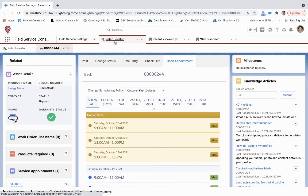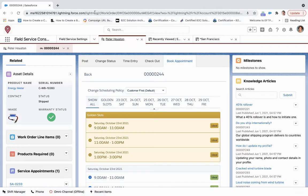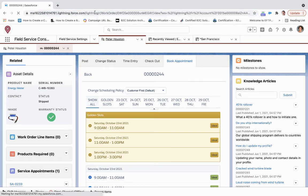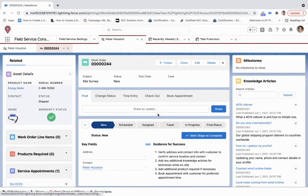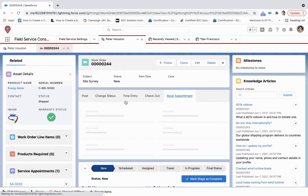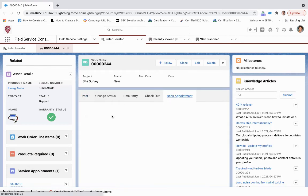So now if we come back over here, we'll refresh the page, and we'll go through that same booking process again.